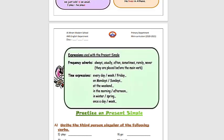The frequency adverbs are: always, usually, often, sometimes, rarely, never. They are placed before the main verb. Time expressions include: every day, every week, every Friday, on Mondays, on Sundays, at the weekend, in the morning, in the afternoon, in winter, in spring, once a day or once a week.